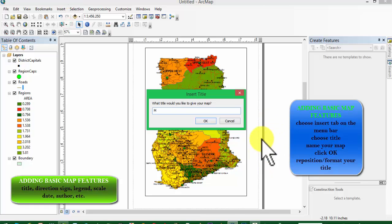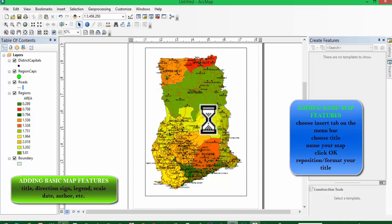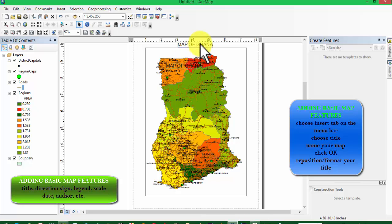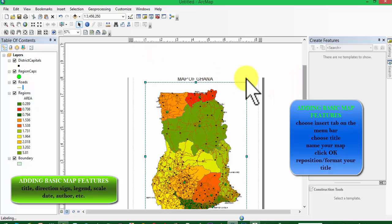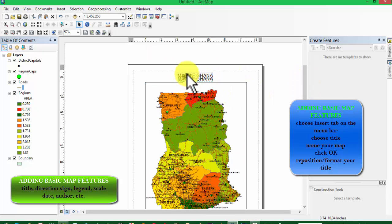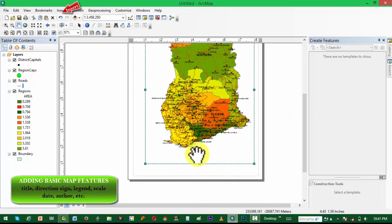Now, since our map is entirely ready with its main features, we are going to add the basic map elements. The first we are adding is a title. We choose Insert from the menu bar and click on Add Title. We type our title, name our map, and reposition it on the map layout. Our title has been added.